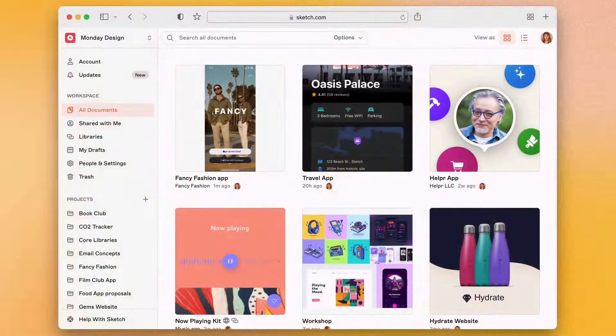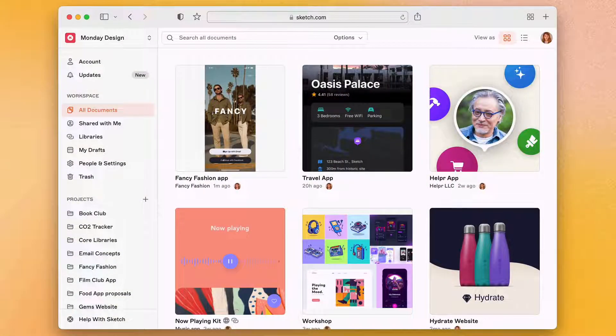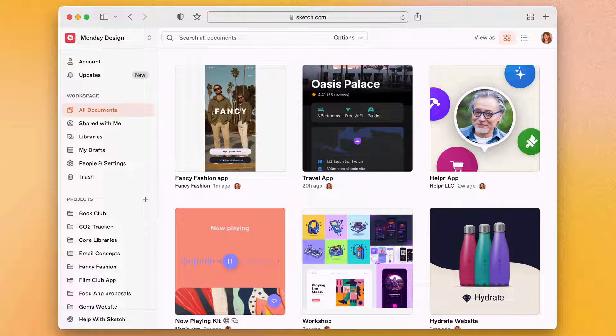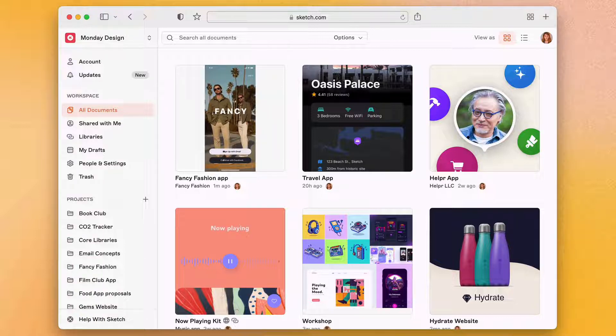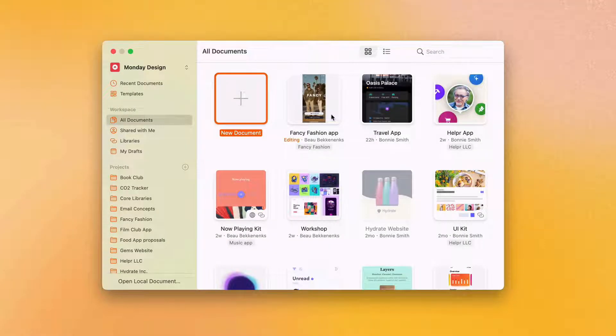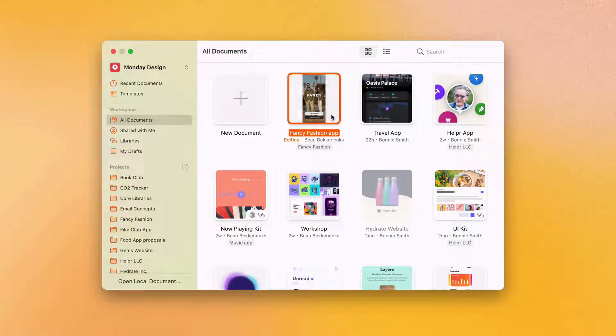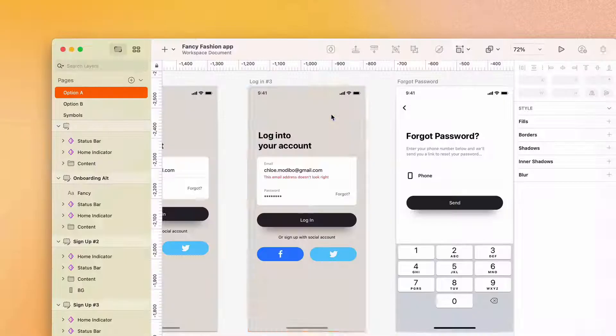As part of your Sketch subscription, you'll get access to a workspace you can share with your team. It's the perfect place to store all the design documents you want to collaborate on. And when you sign into the Mac app, you'll be able to see all of those documents instantly.